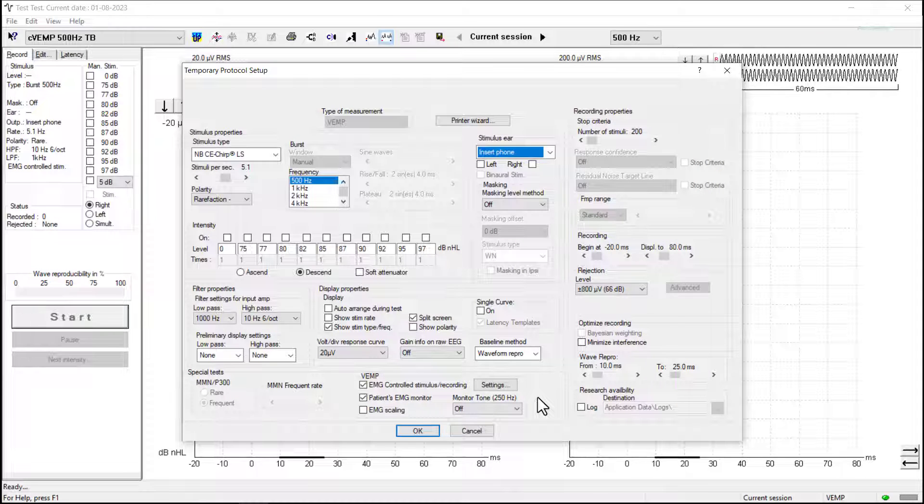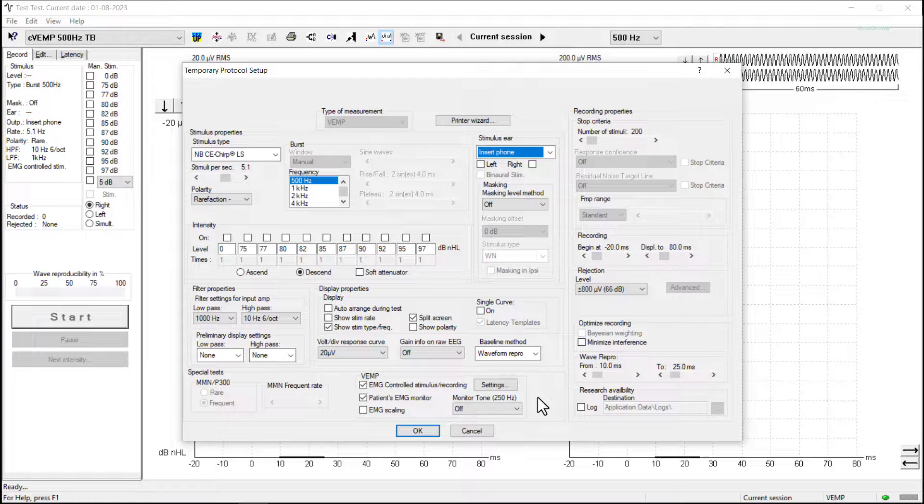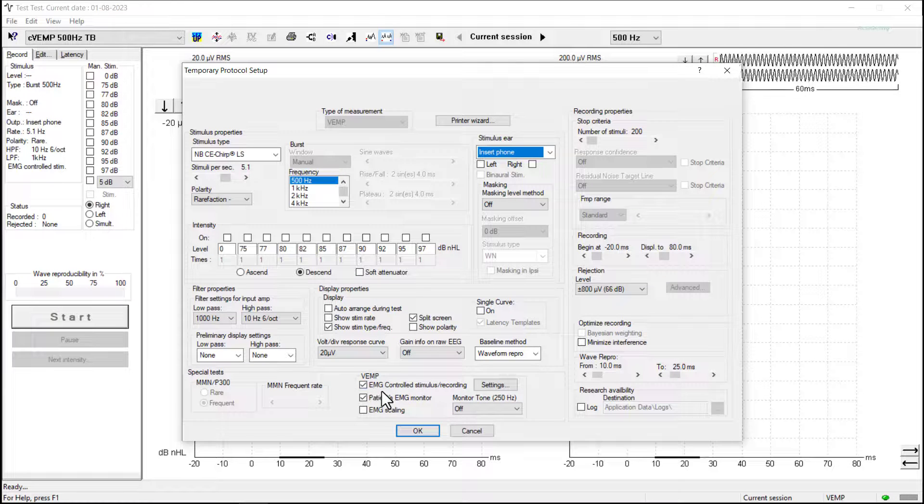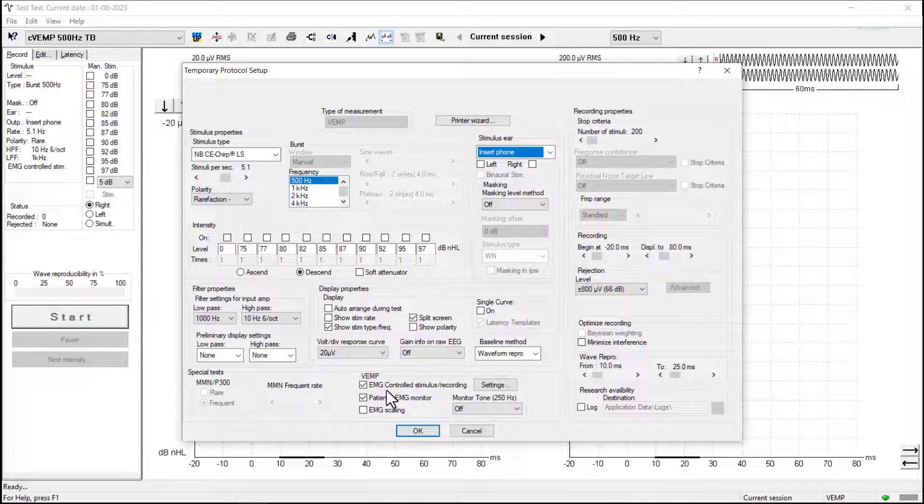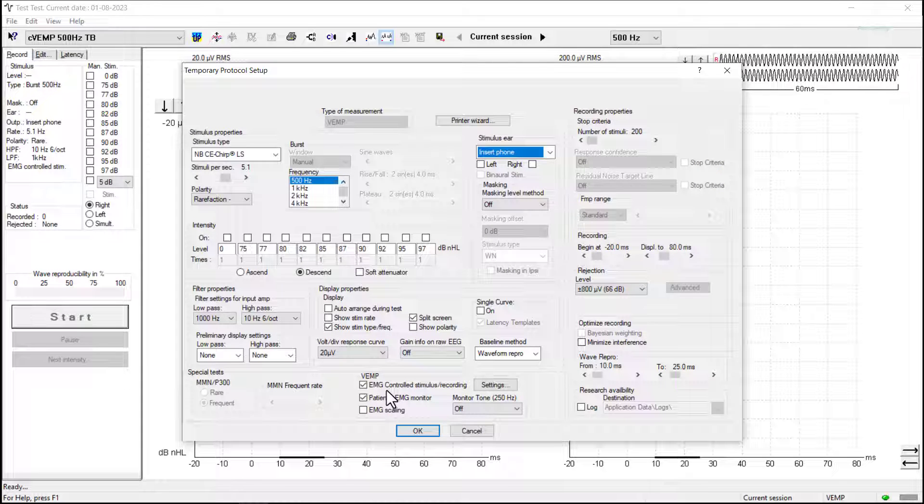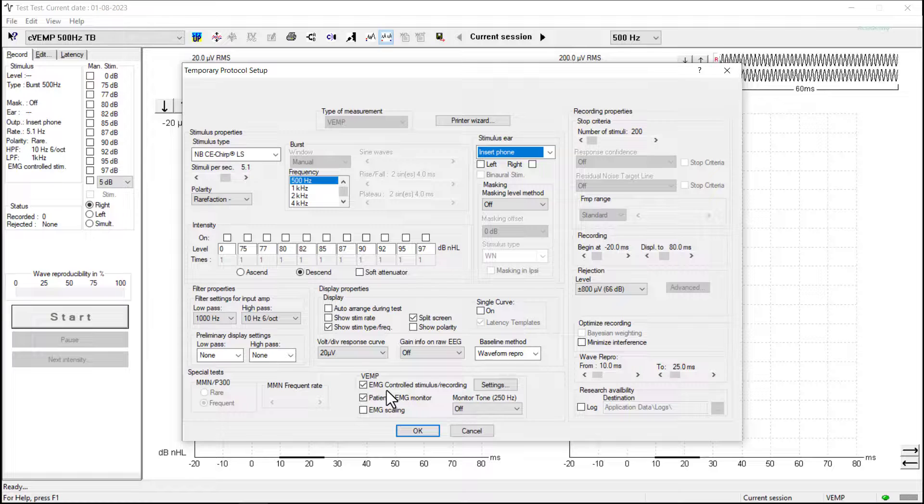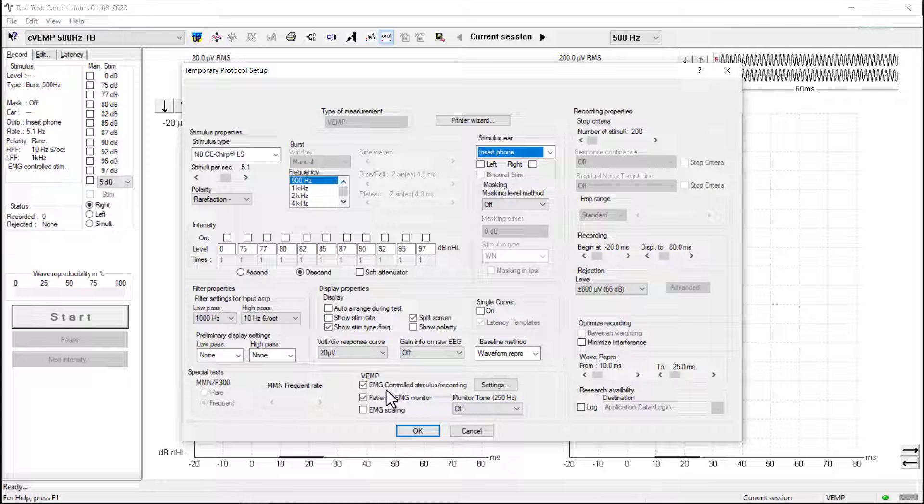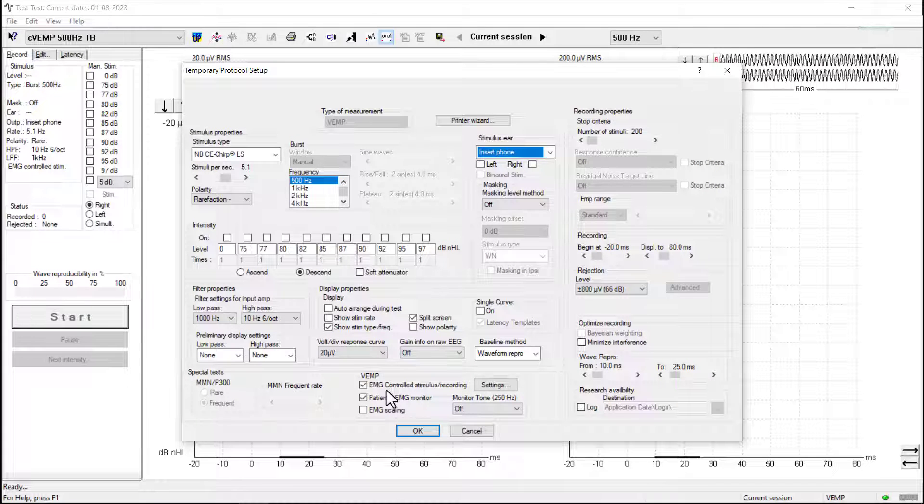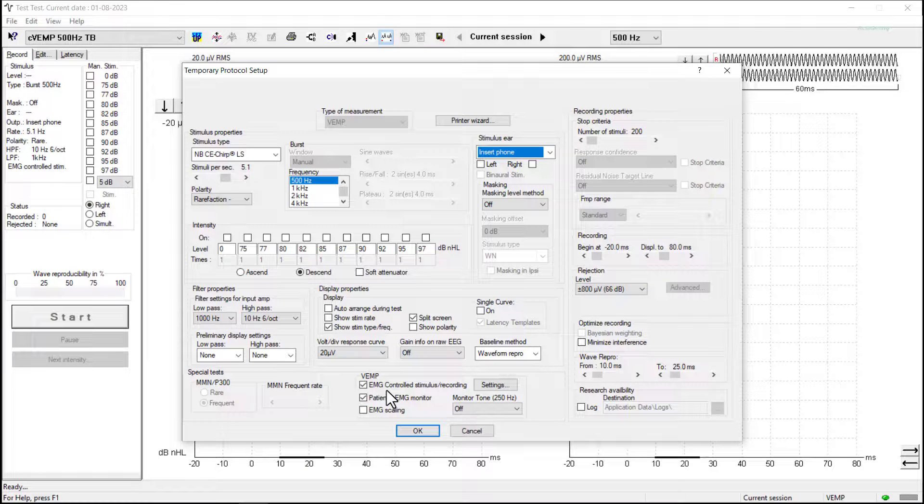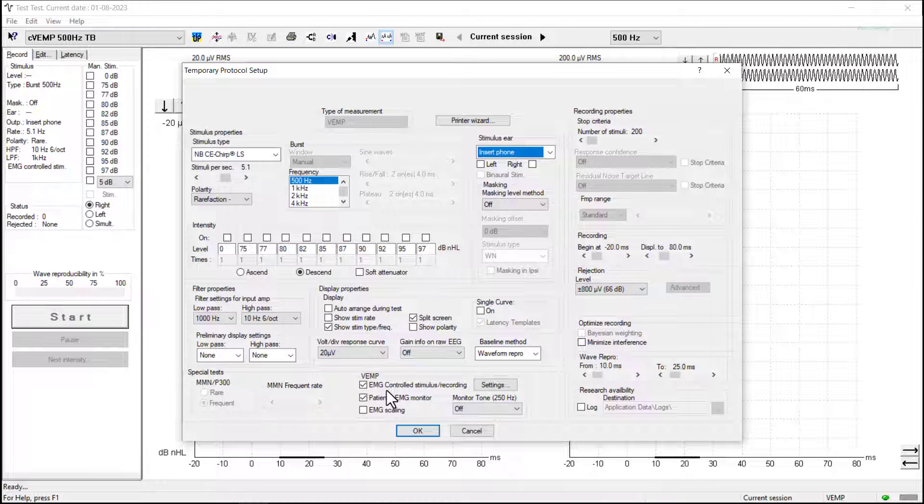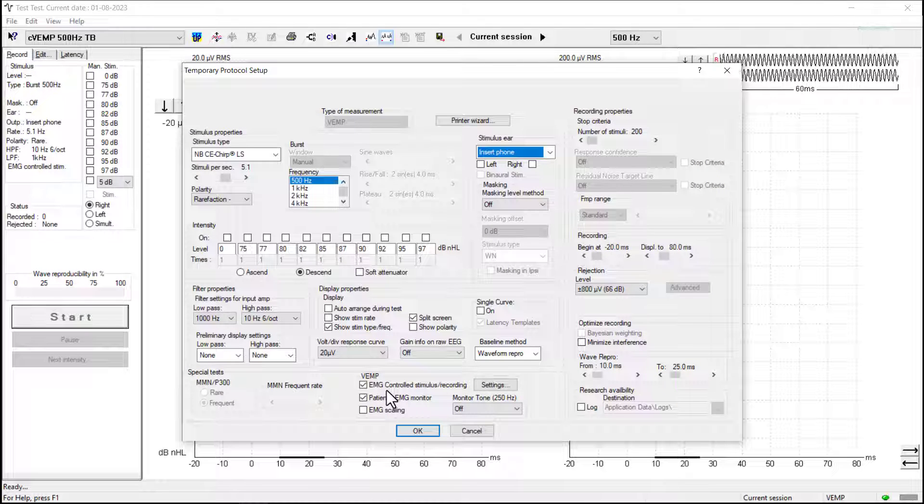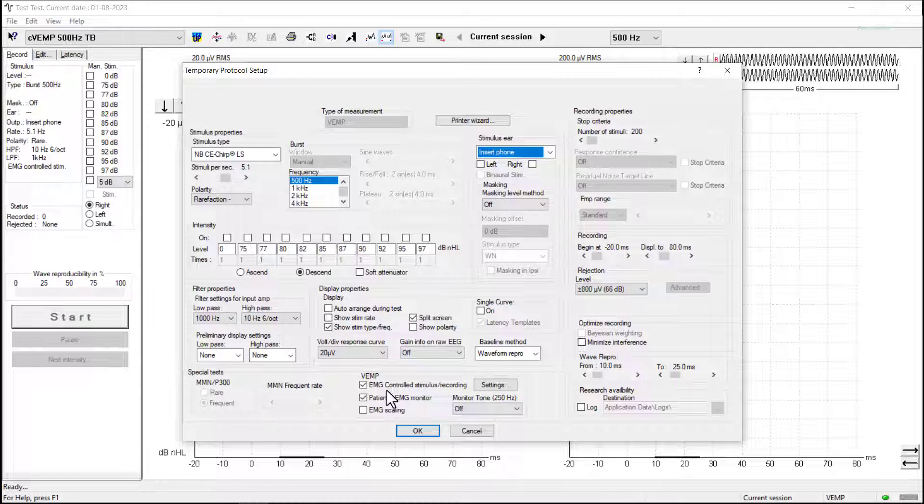Towards the bottom of the screen we can see some VEMP specific settings. The top line is the EMG controlled stimulus recording. If this is selected, it means that the stimulus will only be presented and the Eclipse will only record when the patient's EMG contraction is within the range that has been set. So if they do not provide sufficient muscle contraction, the stimulus won't present and they should hear that through the transducer that's delivering the stimulus.